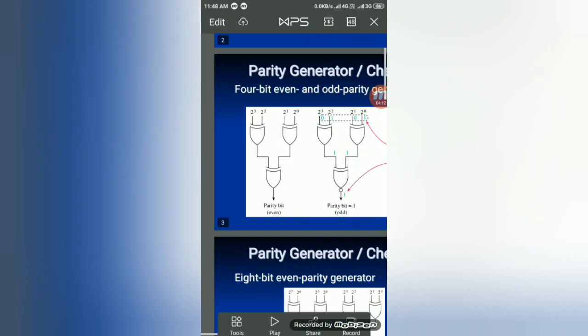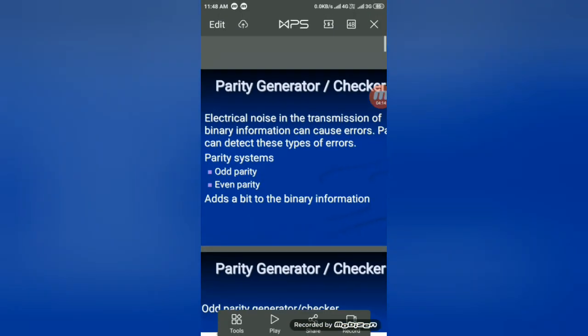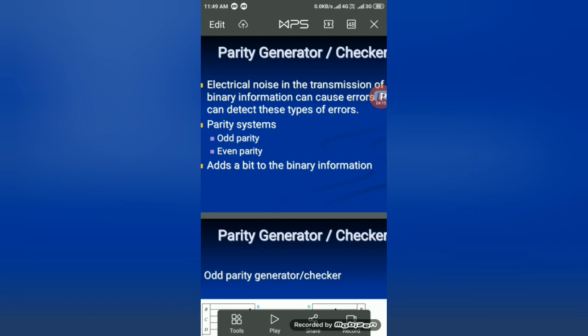This is the simple parity generator and checker. This topic also appears as a two-mark question. Thank you.